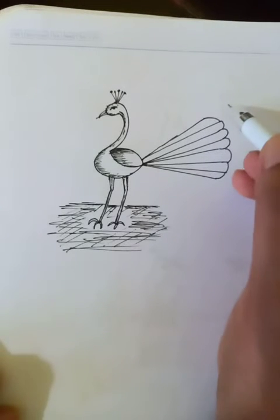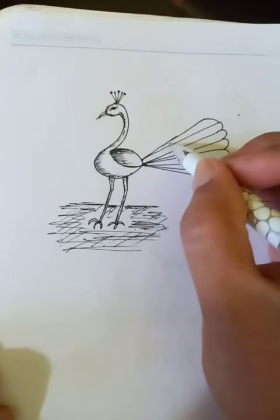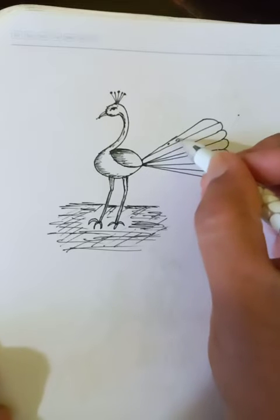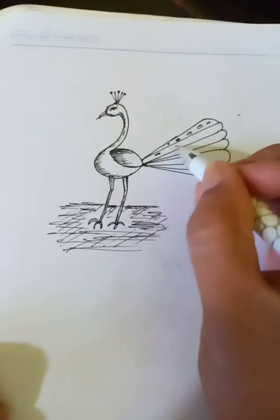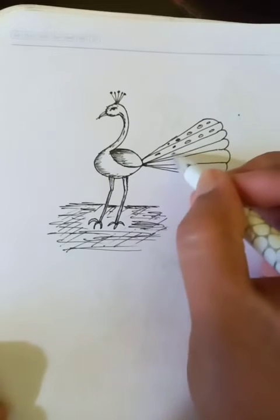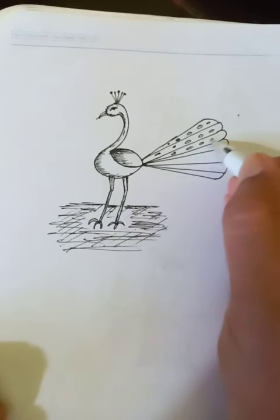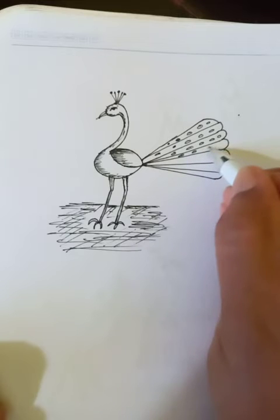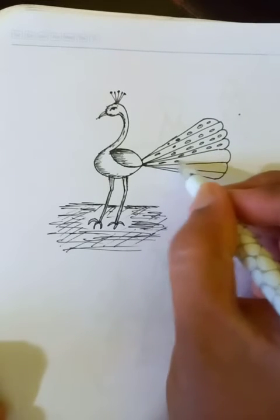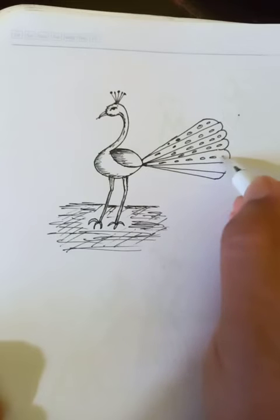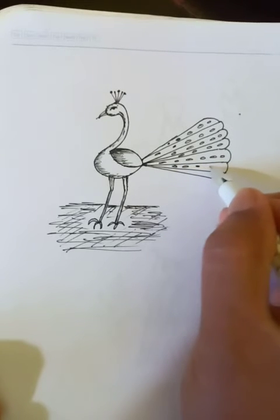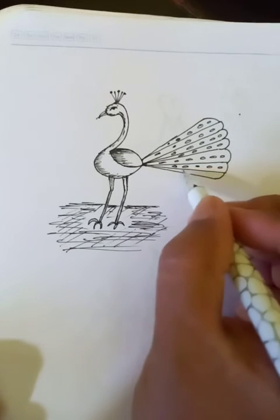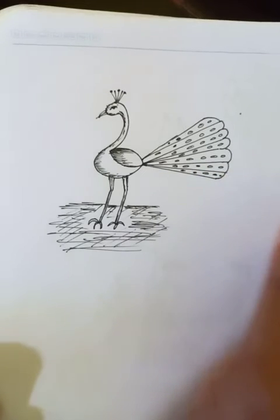We can do the detailing on the feathers here. It's very ornamented and decorative and colorful. This is the beauty of this bird.